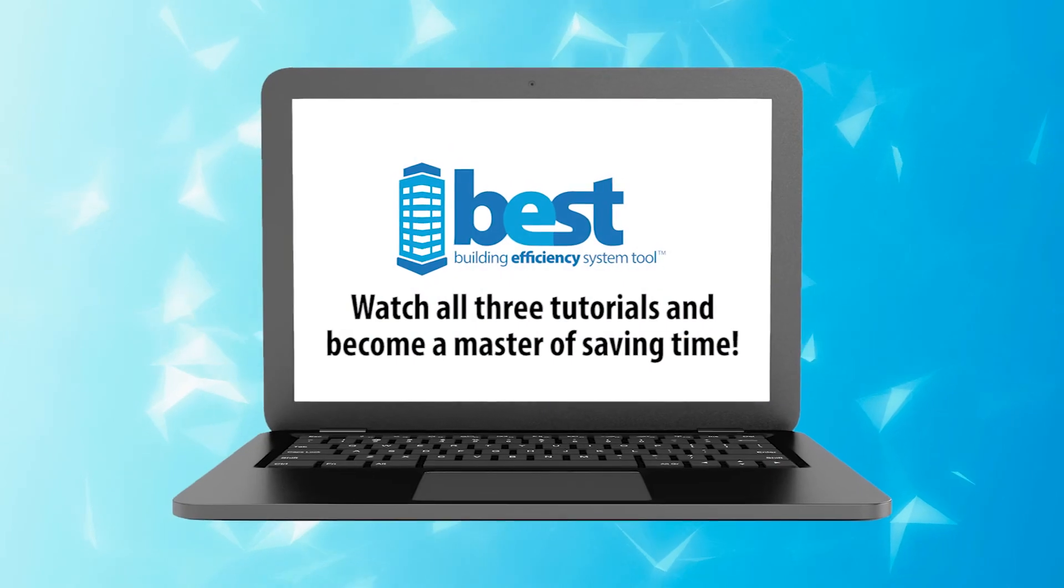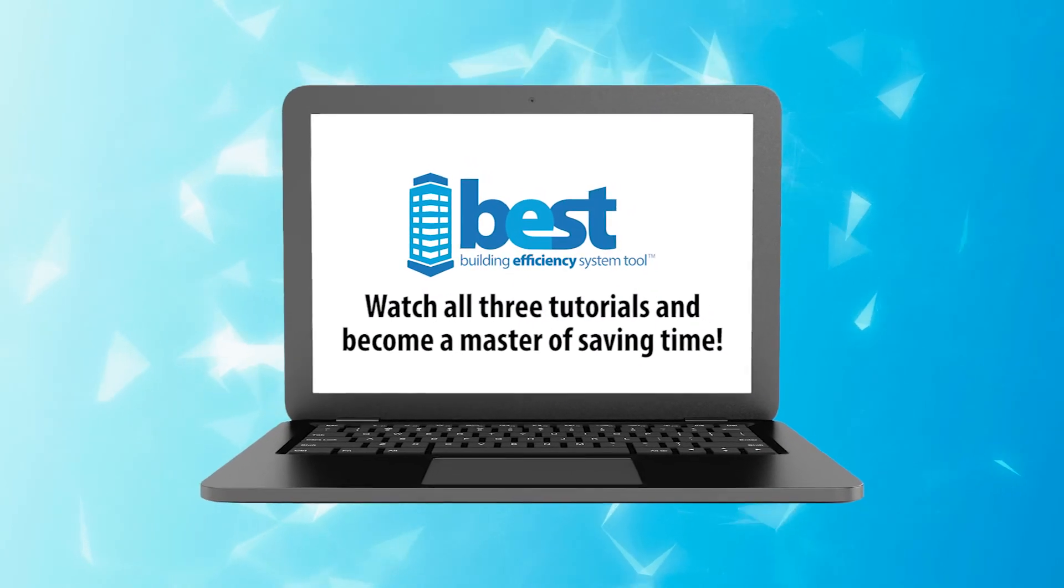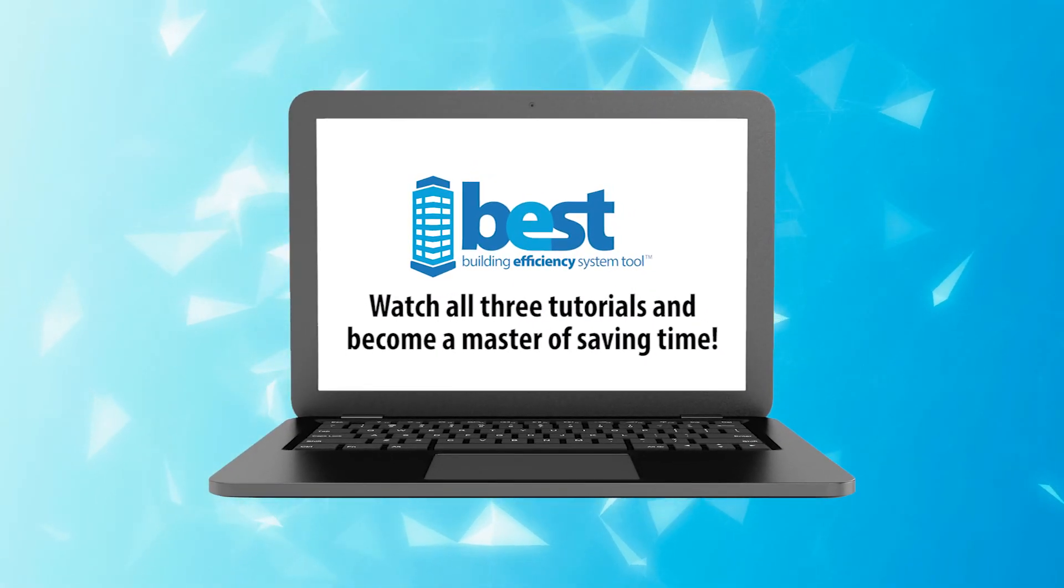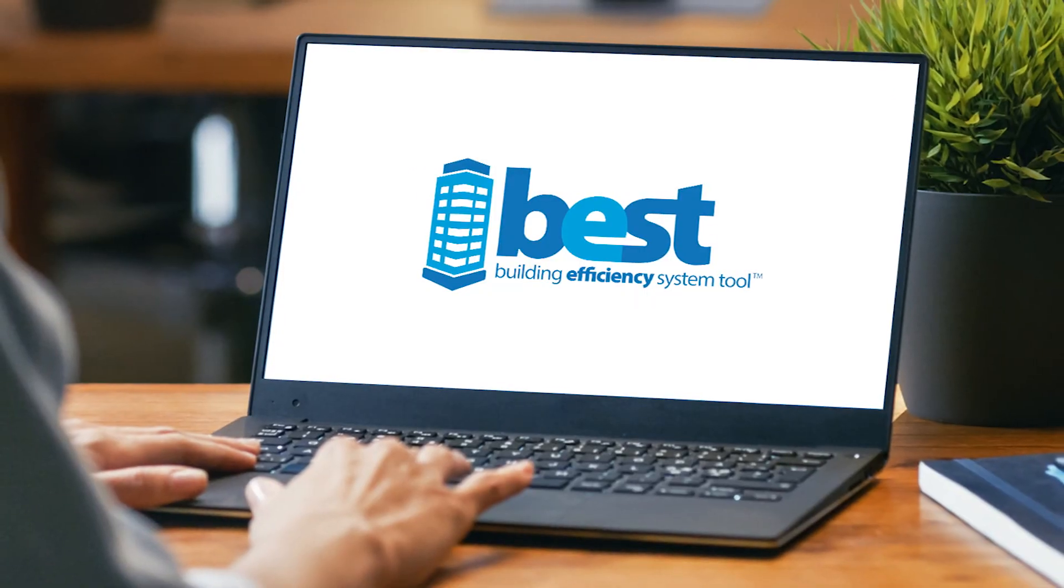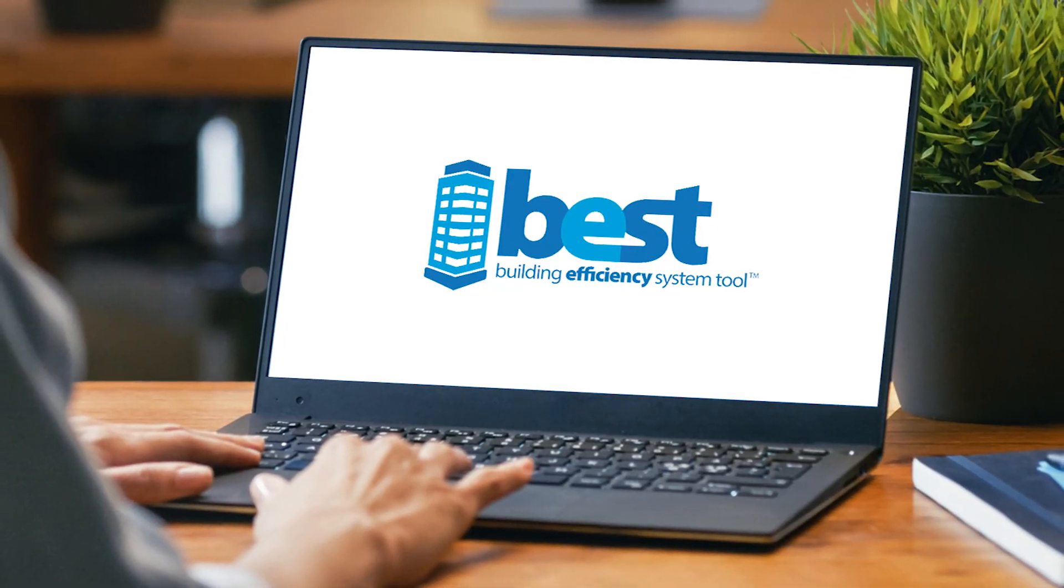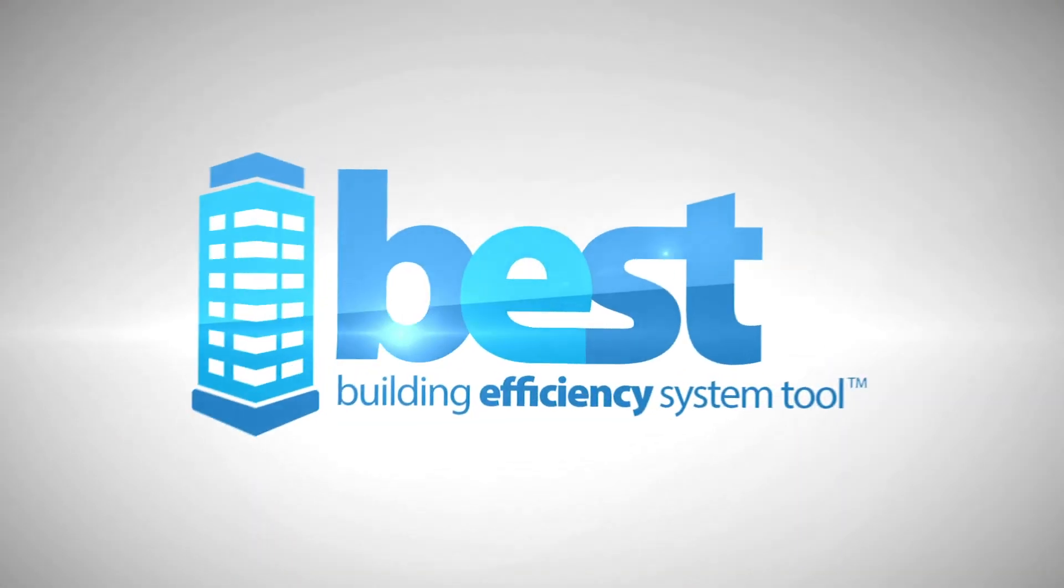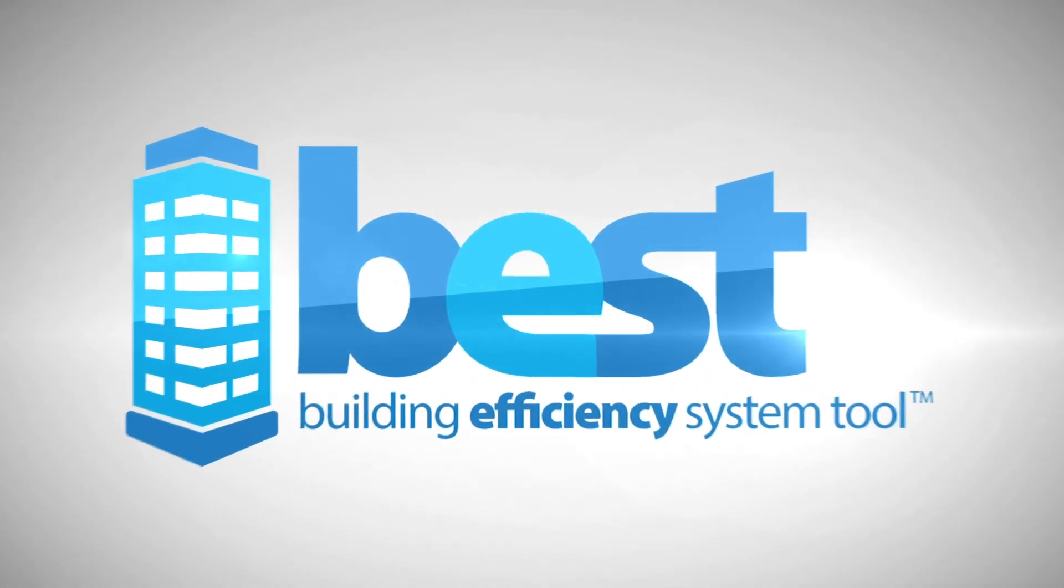Be sure to watch our additional advanced tutorial to learn more about BEST's powerful features and capabilities. Download BEST for free and watch the time savings add up.